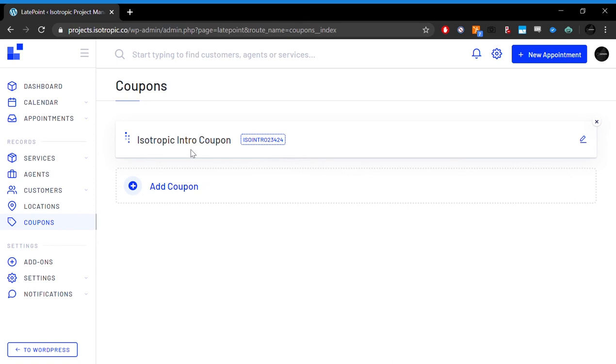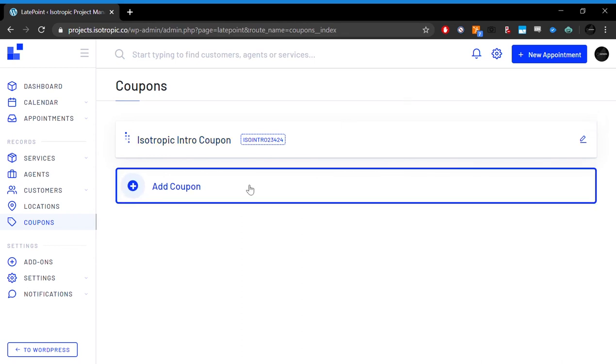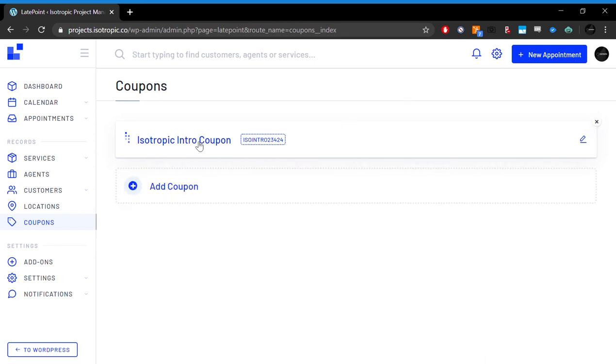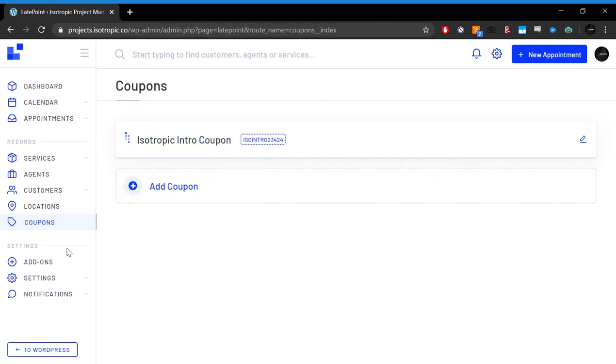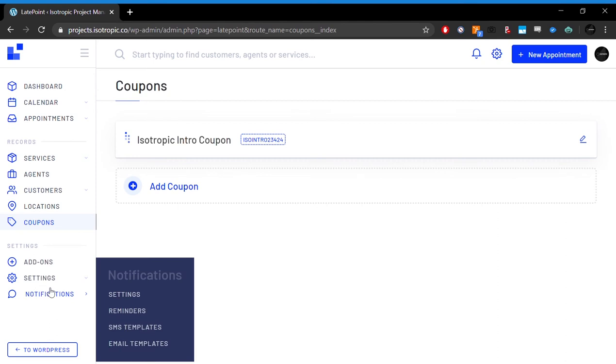Then we can also add coupons and coupon codes. So right now we have a coupon. Your first consulting call, if you're going to work with us, is free. Enter this coupon code and it's free. We can set up multiple coupons. This just discounts at 100%. We can set up a 20% discount, stuff like that.